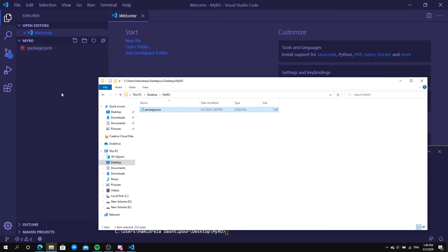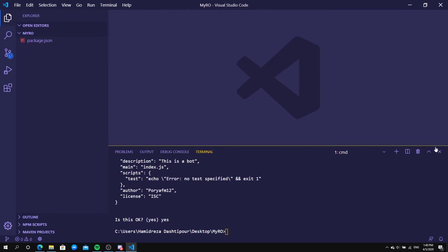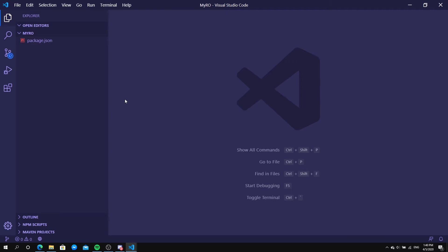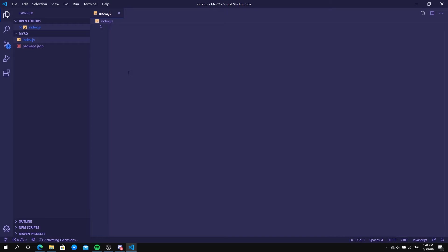Now right-click in the file explorer and click 'New File'. We're going to call it index.js — make sure it's exactly index.js, nothing else. This is the main file of our bot, meaning every single piece of code for our bot is going to be in index.js.